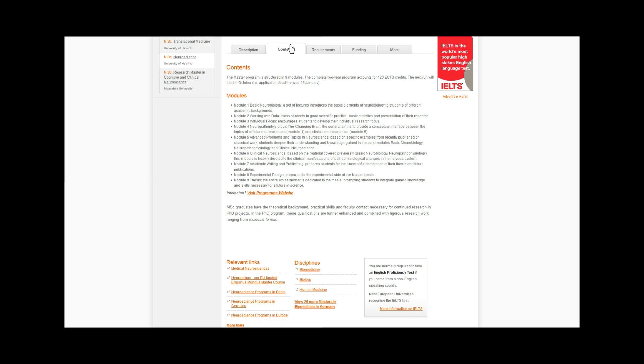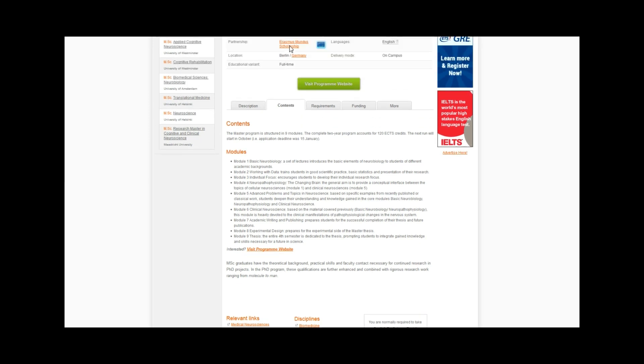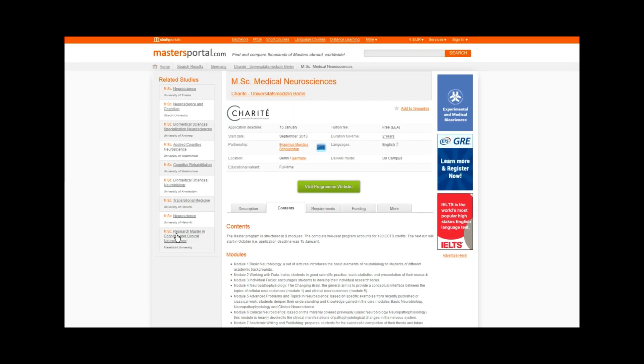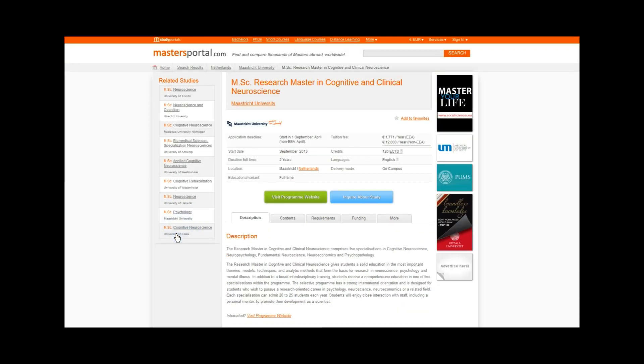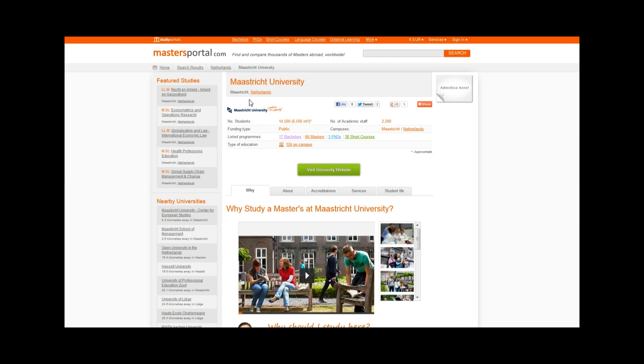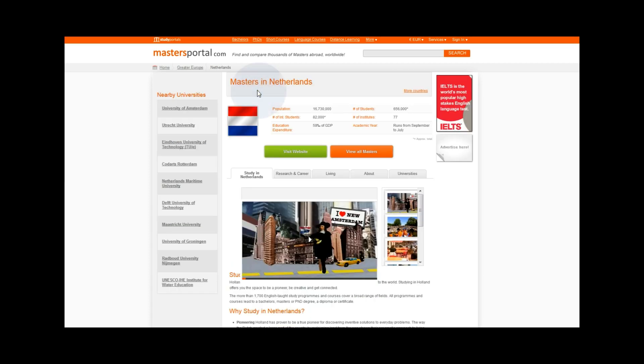She can even find scholarships, student experiences and related study programs. Lina can also learn more about the institutes and the countries of her interest.